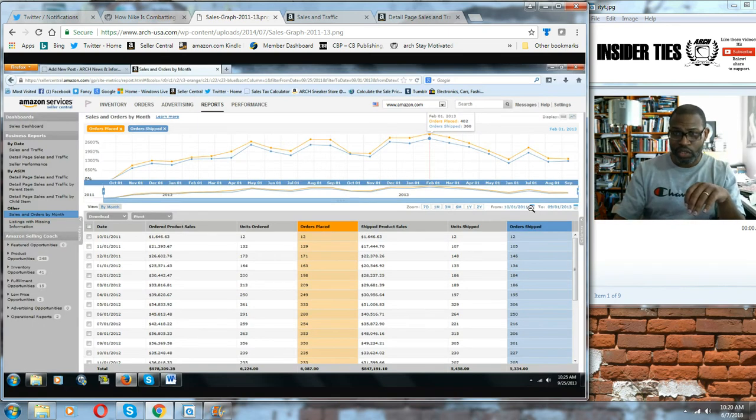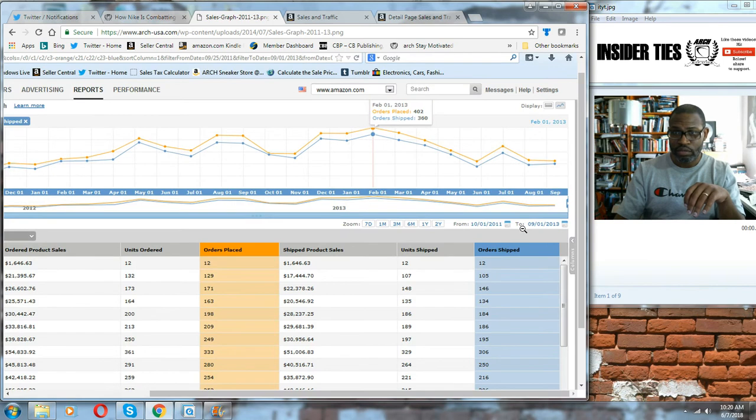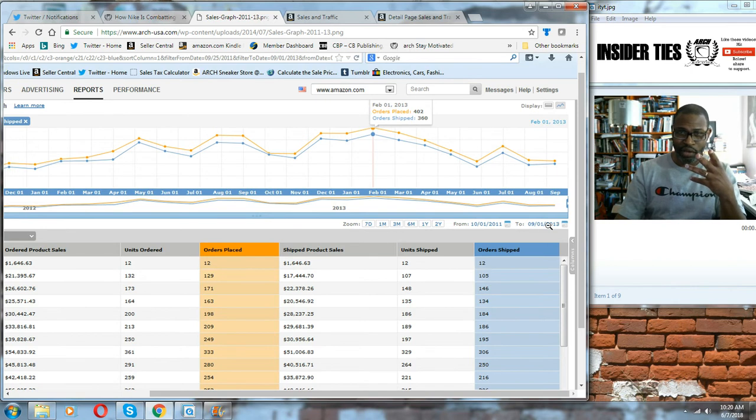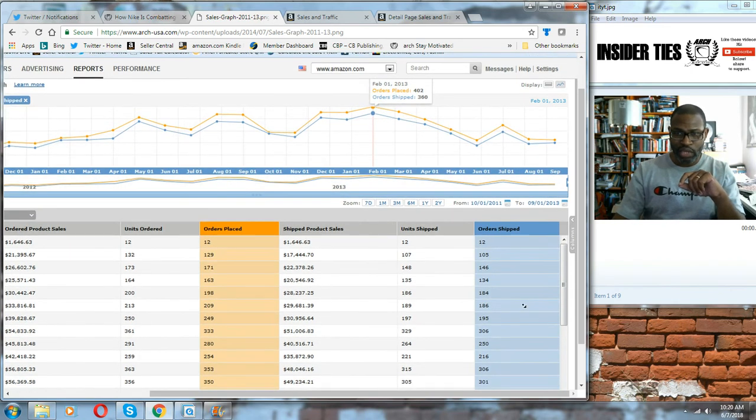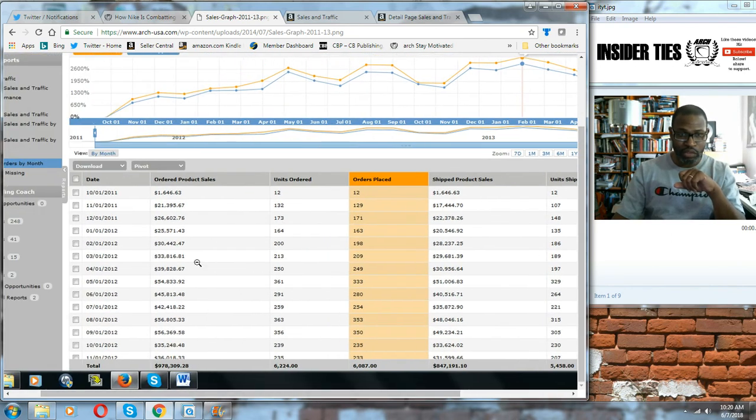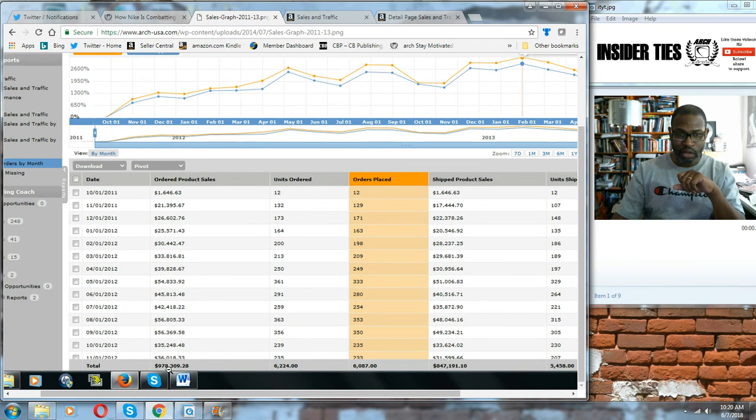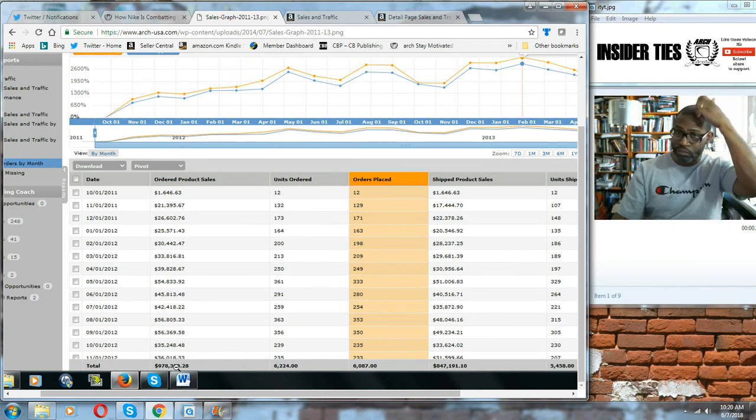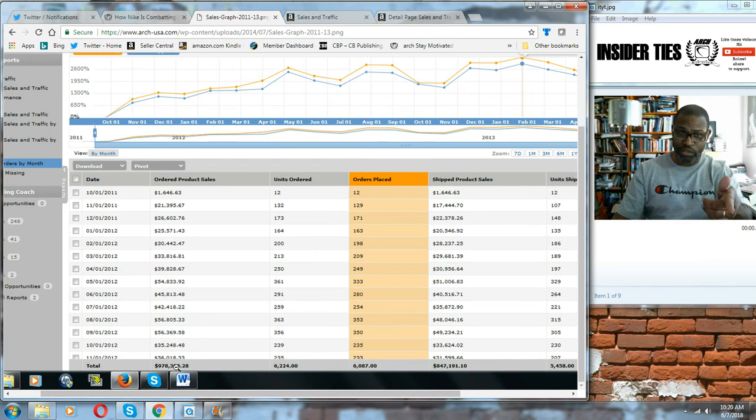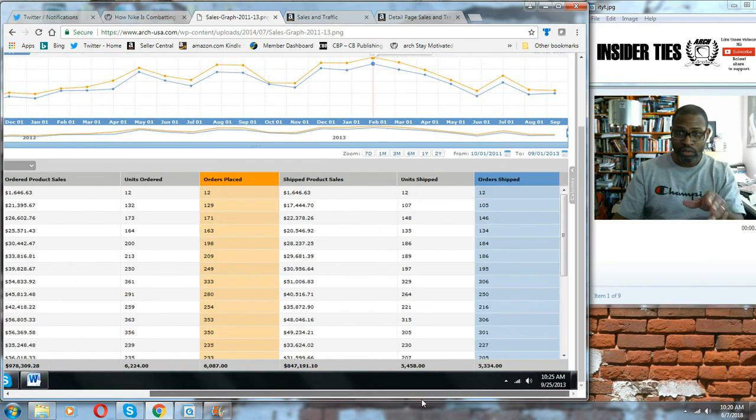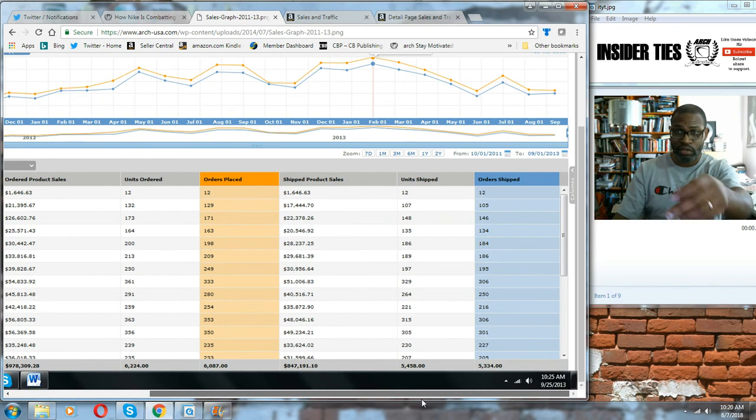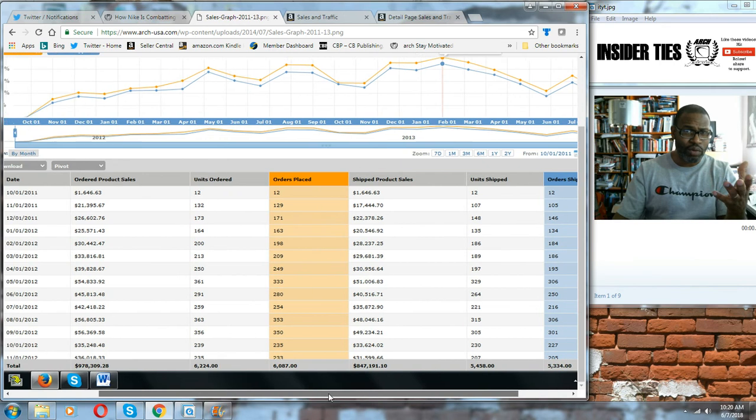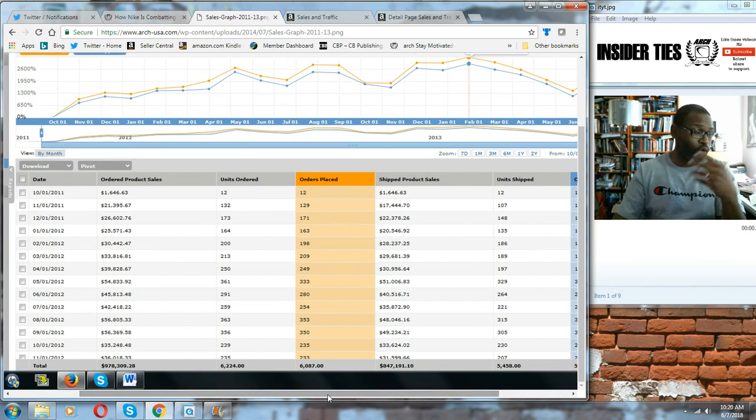I'm going to scroll down here so you can see the bottom of this chart and look at the amount of money that was ordered product - right under a million dollars. This is my resale store. That's from October 2011 to September 2013, so almost two years. So we're right at half a million dollars a year on a resale store.